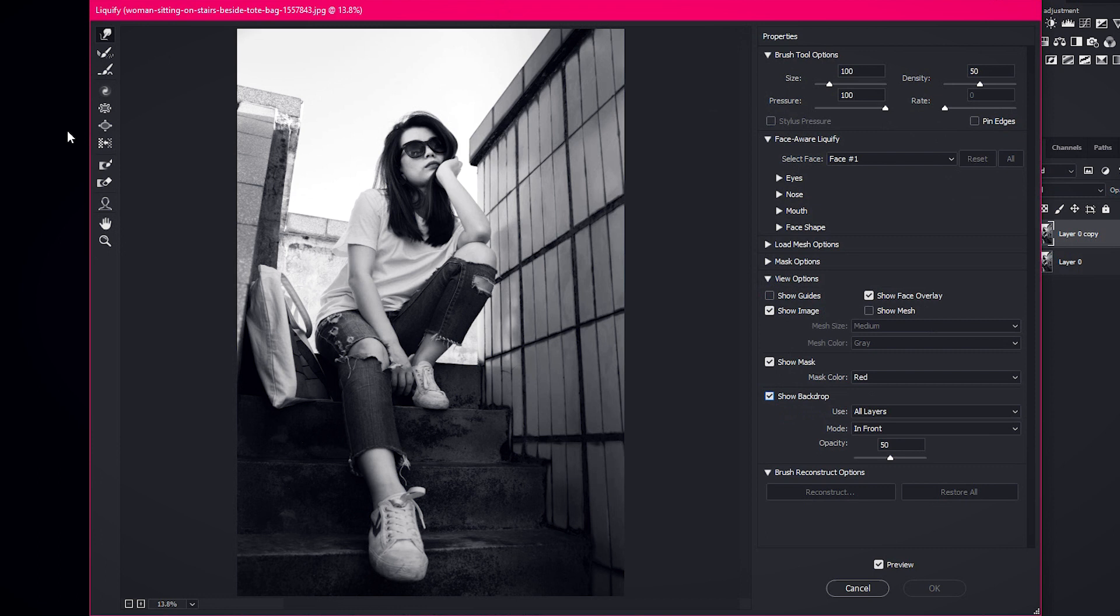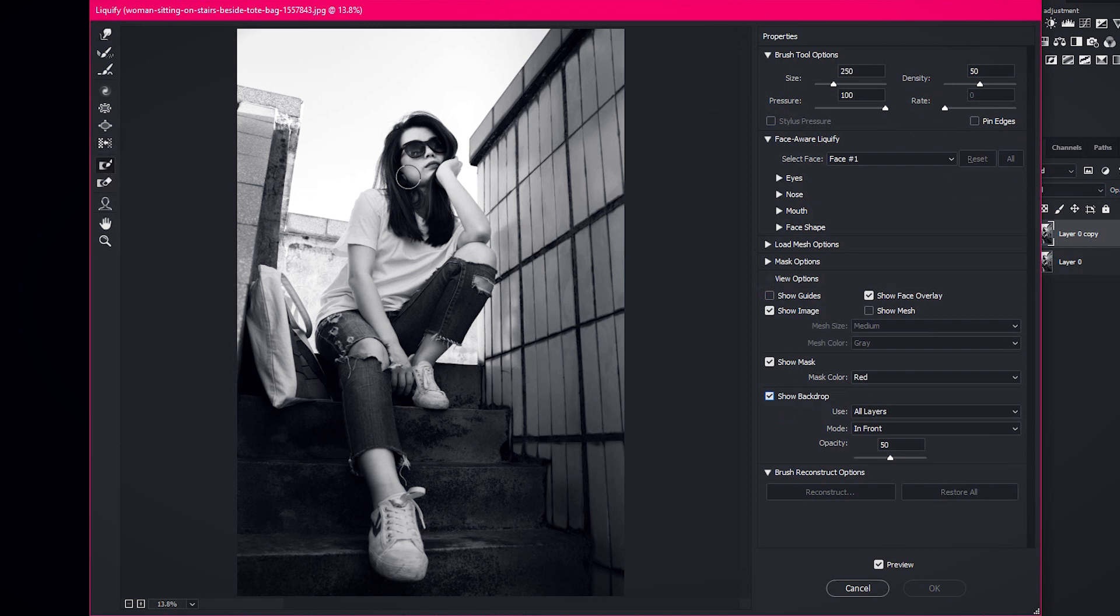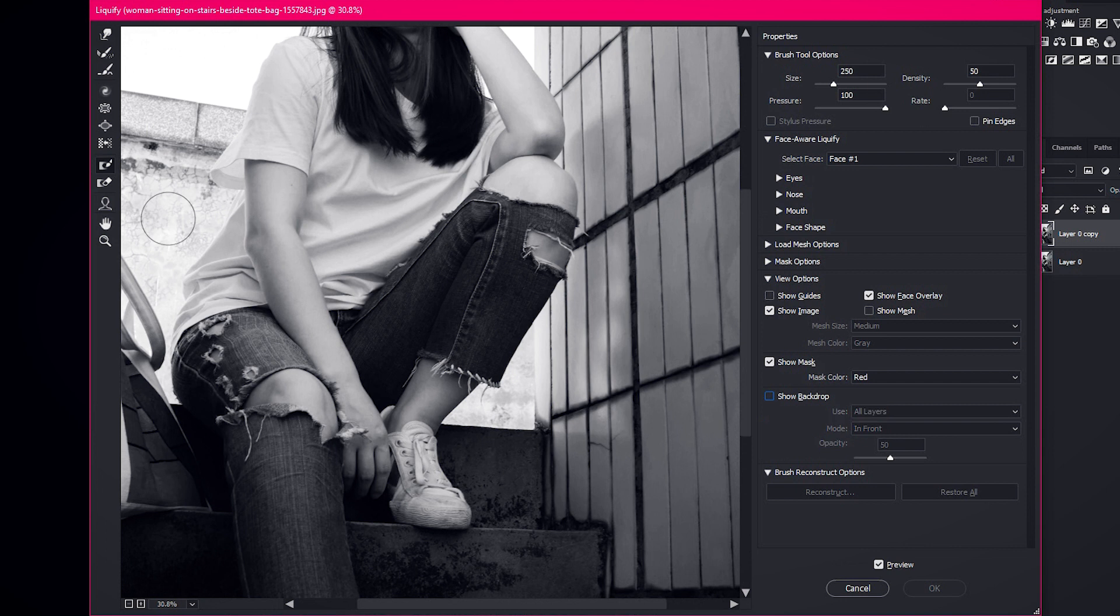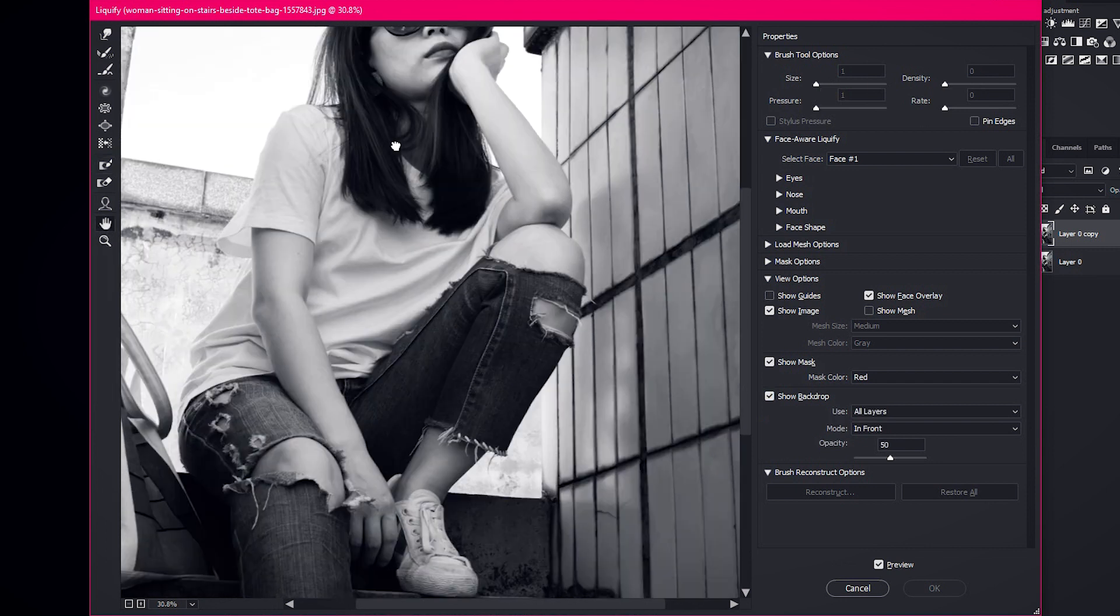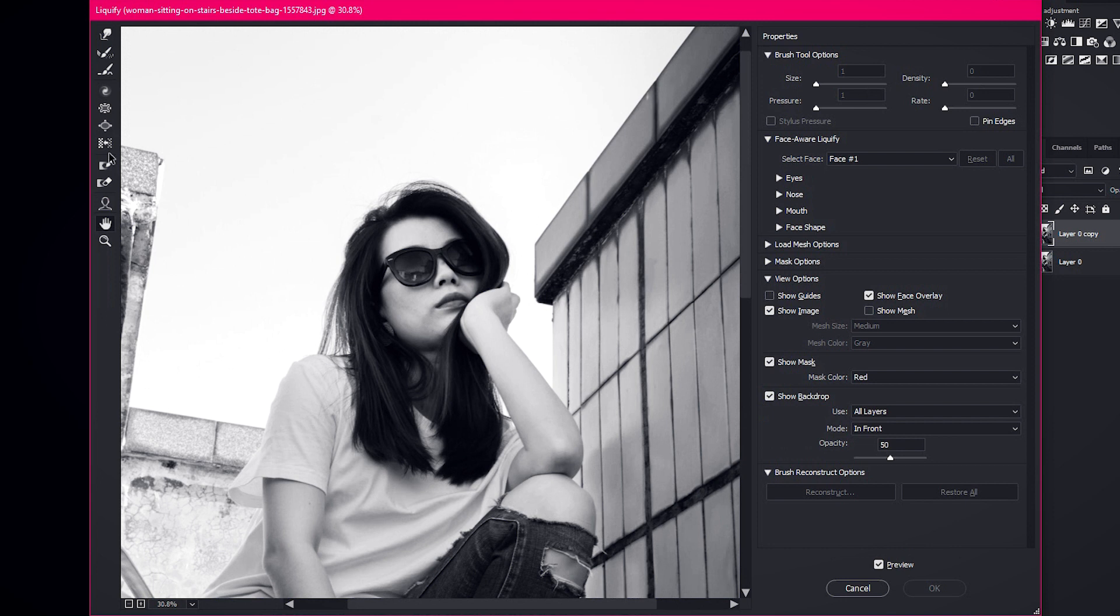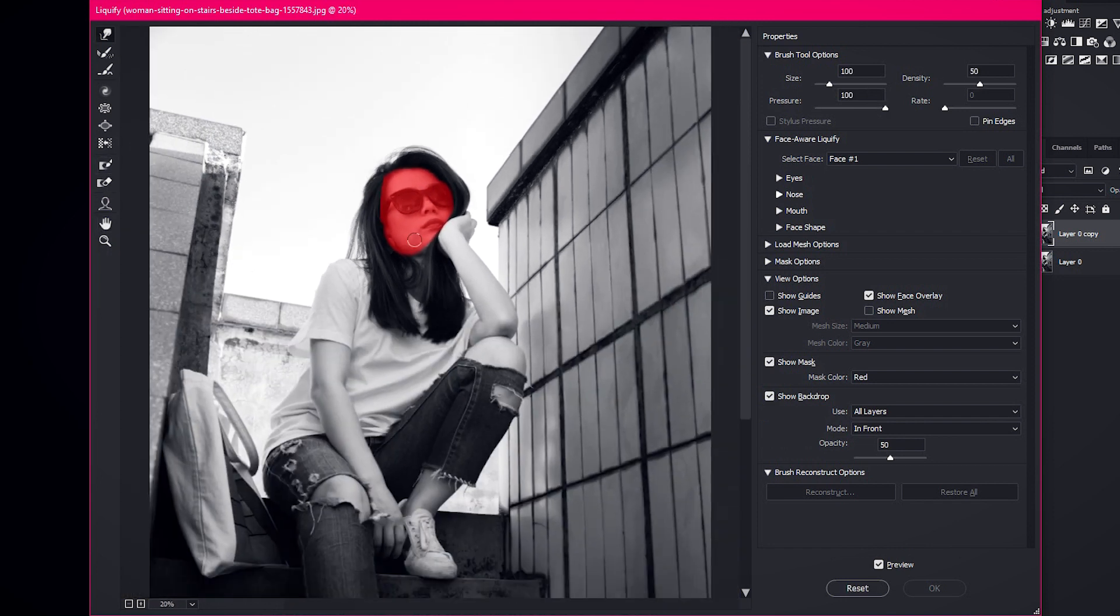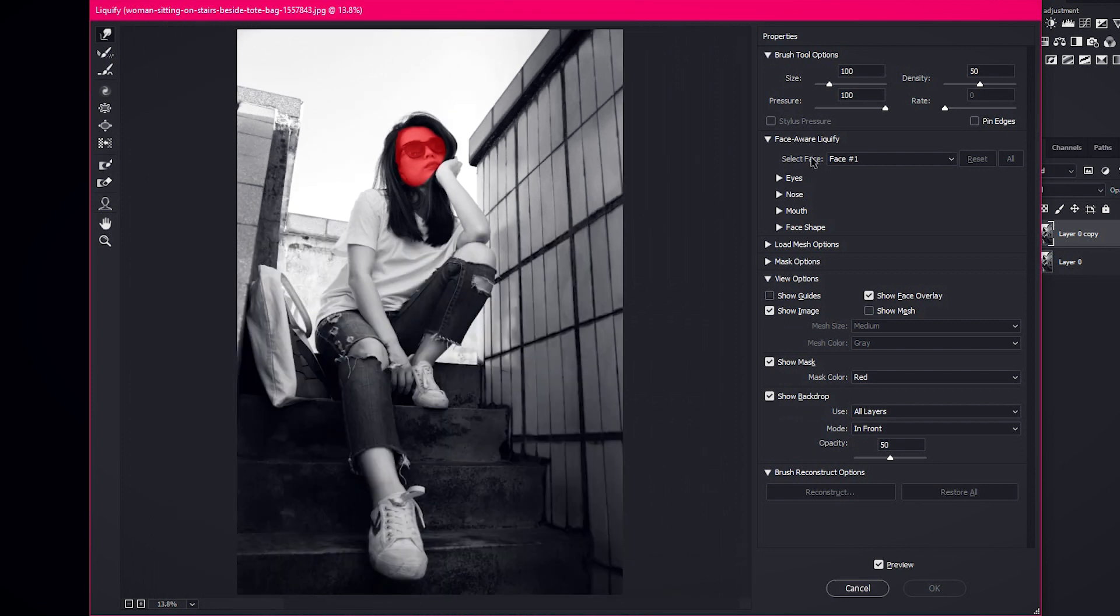Now select the Freeze tool and freeze the face only. Increase the brush size depending on the image size.